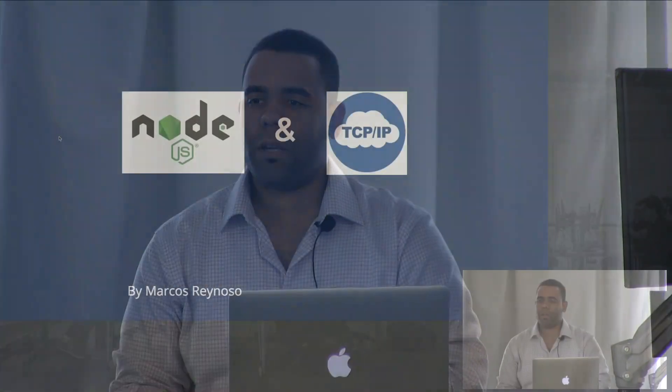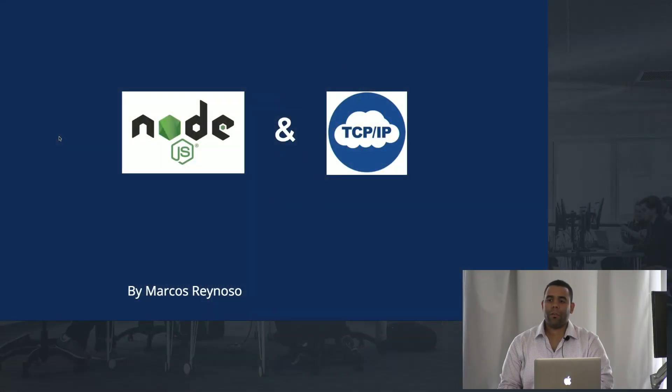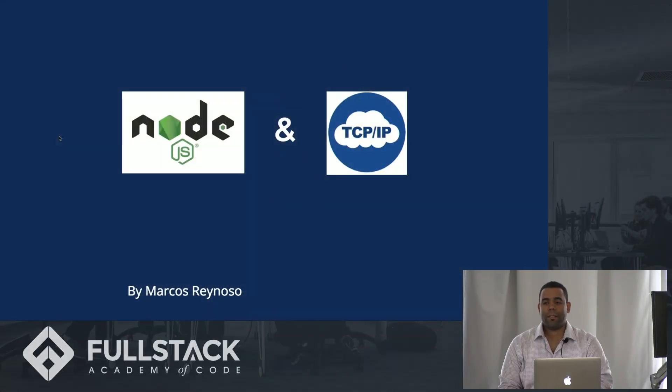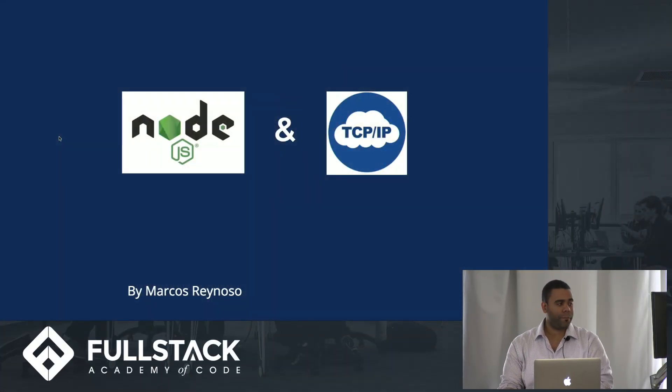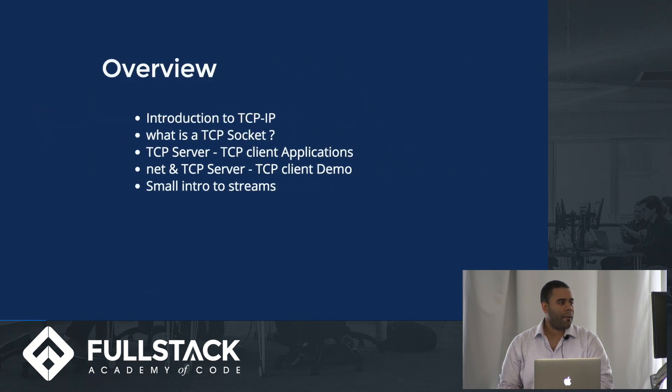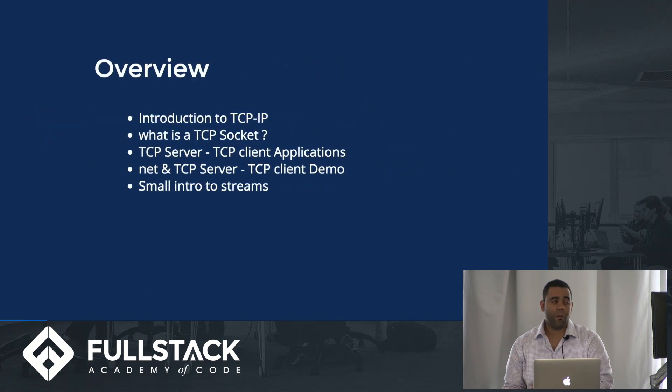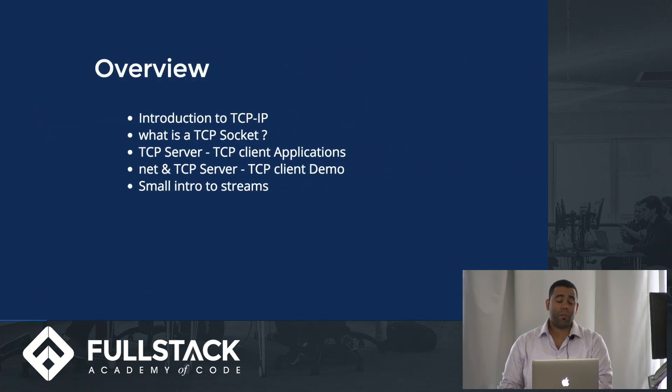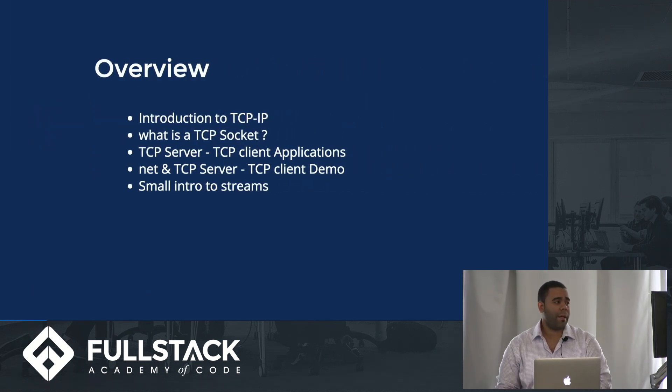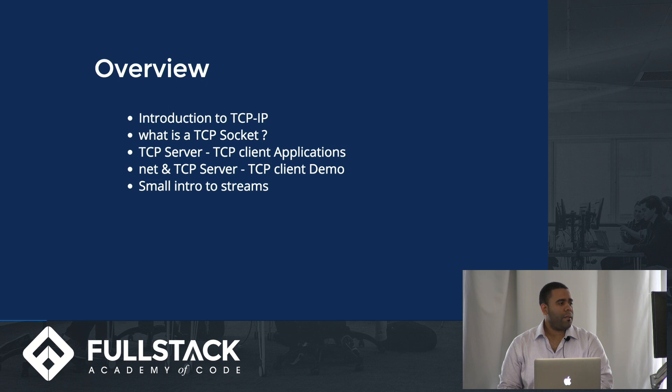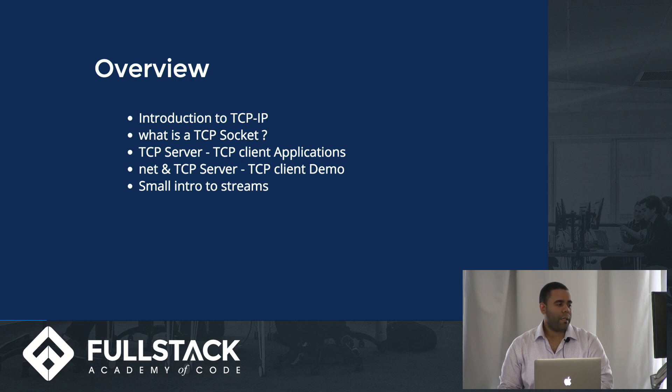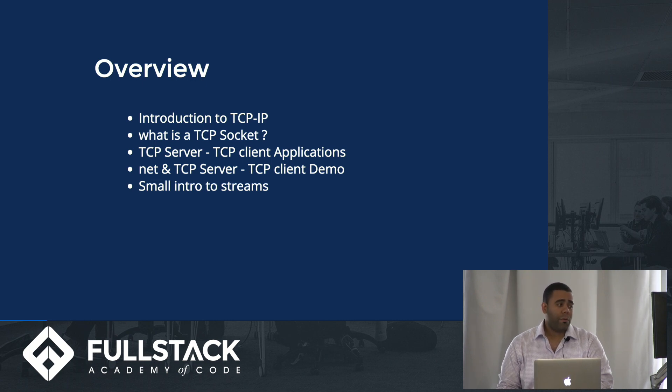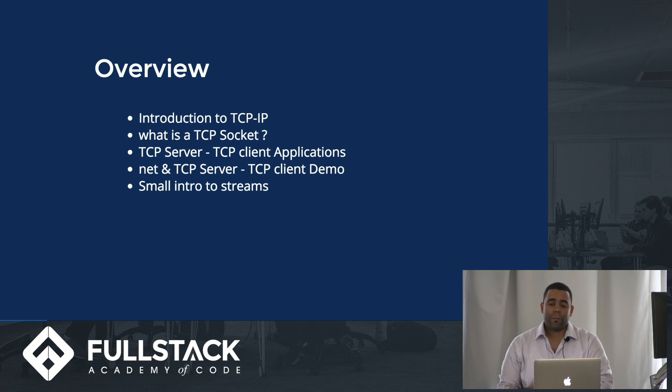Hello everyone, my name is Marcos Reynoso and I'll be talking about Node.js and TCP IP. The quick overview is introduction to TCP IP, what is a TCP socket, TCP server and client applications, the demo, and a small intro to streams.